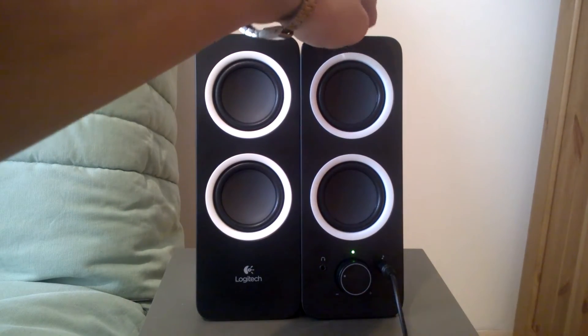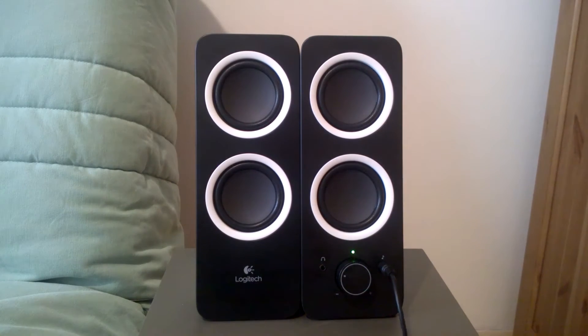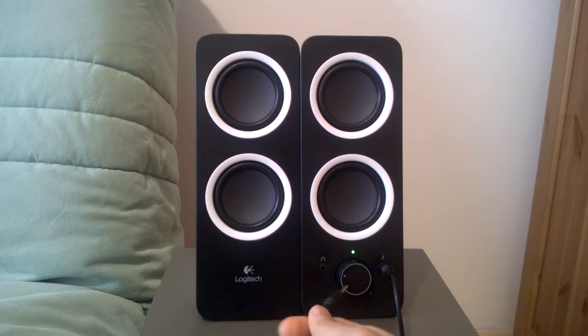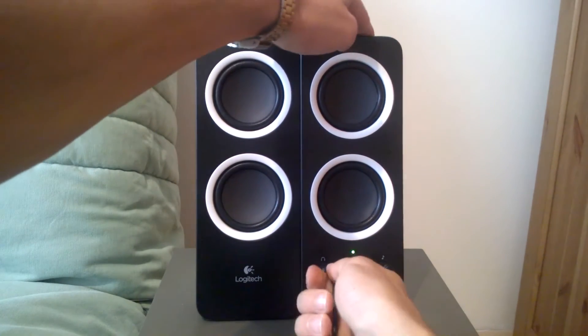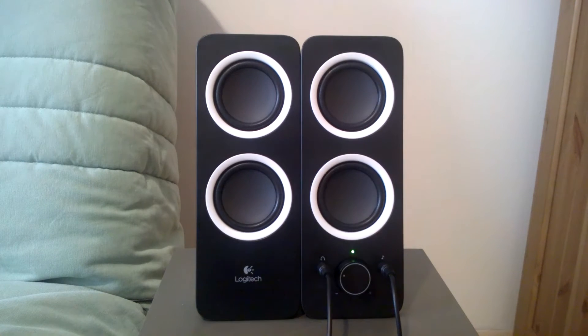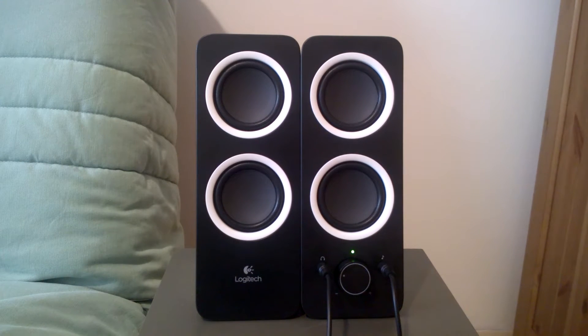Plus they added a headphone port which can be found on many speakers nowadays which is pretty helpful because you won't need to reach out to your computer every time you want to connect your headphones.